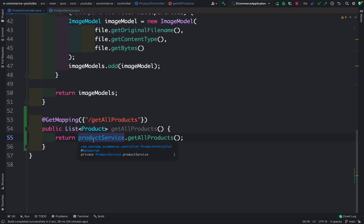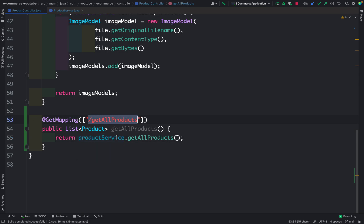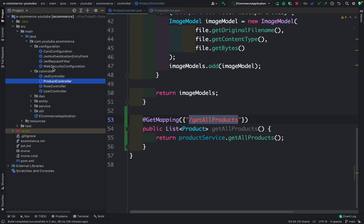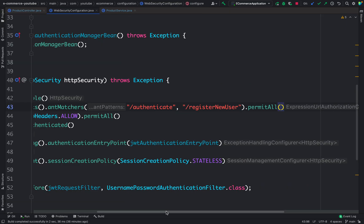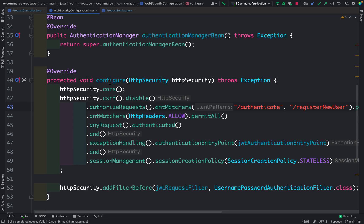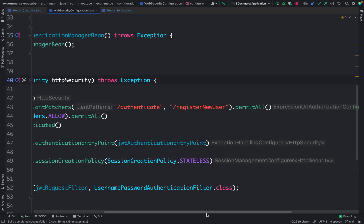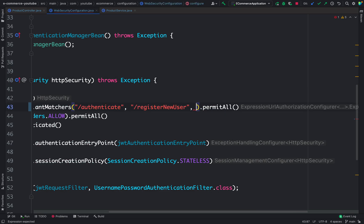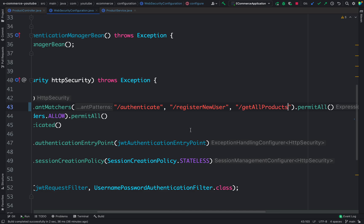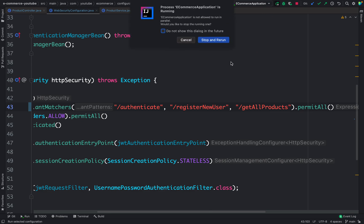The only thing left is disabling security for this API, because we are not completely done with the functionality and are just using it for testing purposes. That way I don't need to use a JWT token each time; once the functionality is complete I will apply proper security. To disable security, I'll copy the API name, go to the configuration package, open WebSecurityConfiguration, and inside the `configure` method on line 43 add this API to the list of APIs with disabled security. Let me save this code.